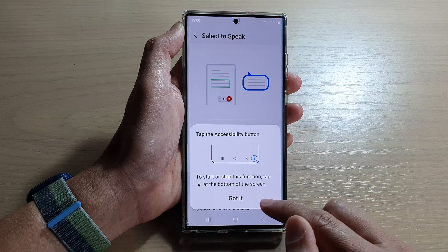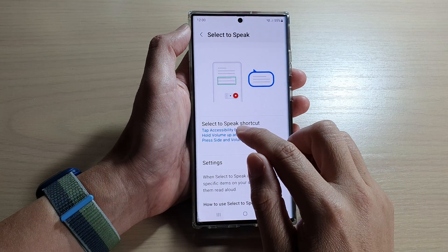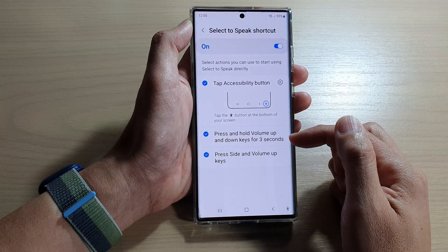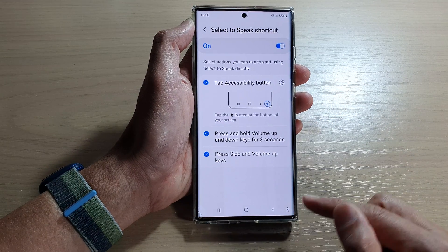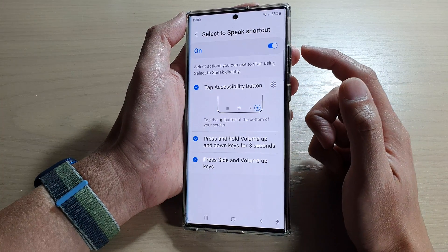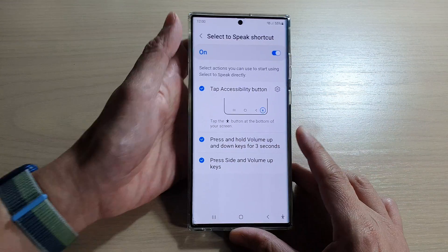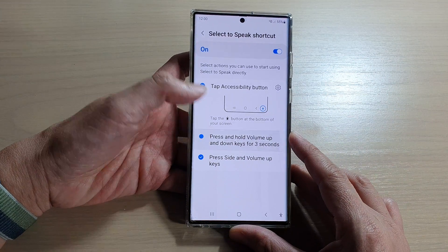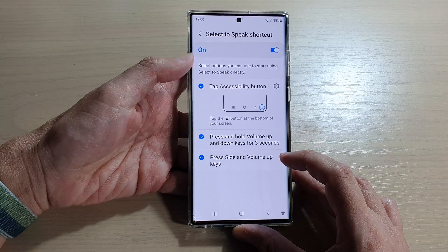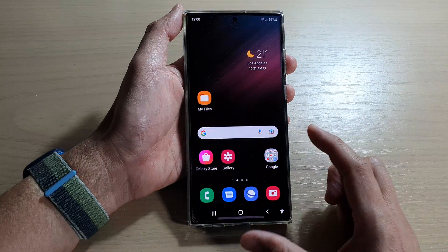Tap on Allowed, then tap on Got It. In here, if you tap on the left-hand side panel you can assign the shortcut not only to the accessibility button, but also to the side key plus the volume up key, or to the volume up plus the volume down keys. So press and hold volume up and down keys for three seconds, or press side and volume up keys to turn on Select to Speak.